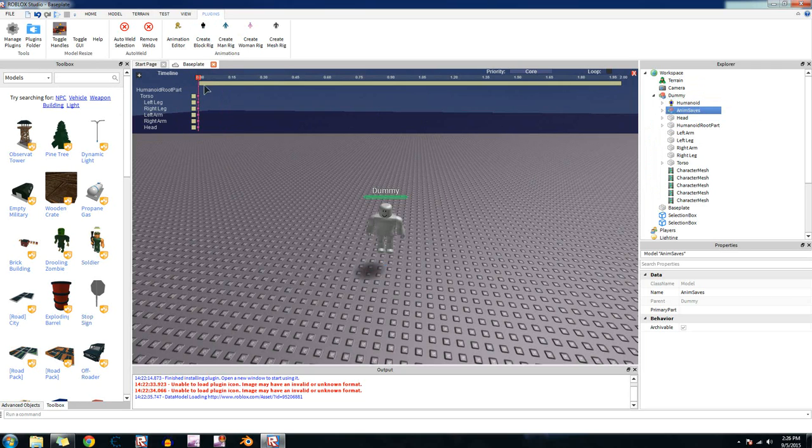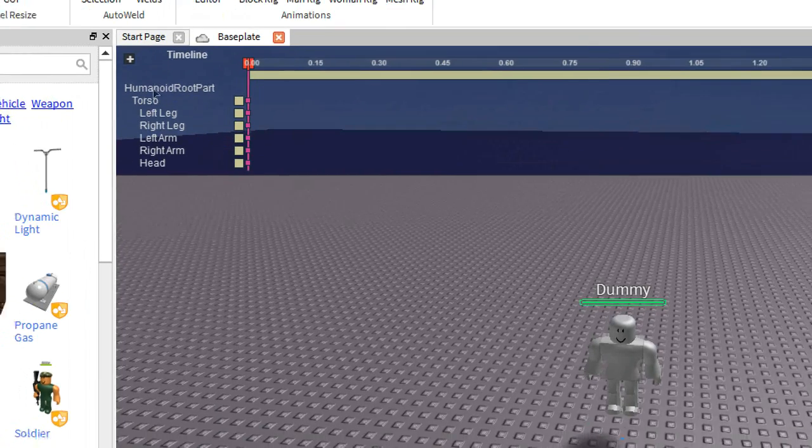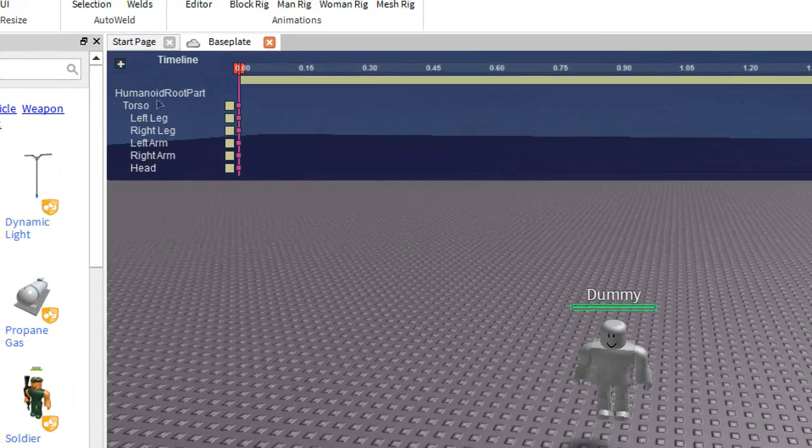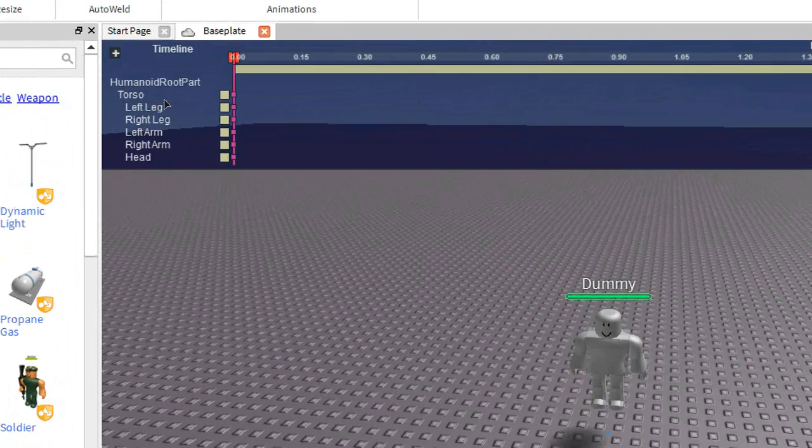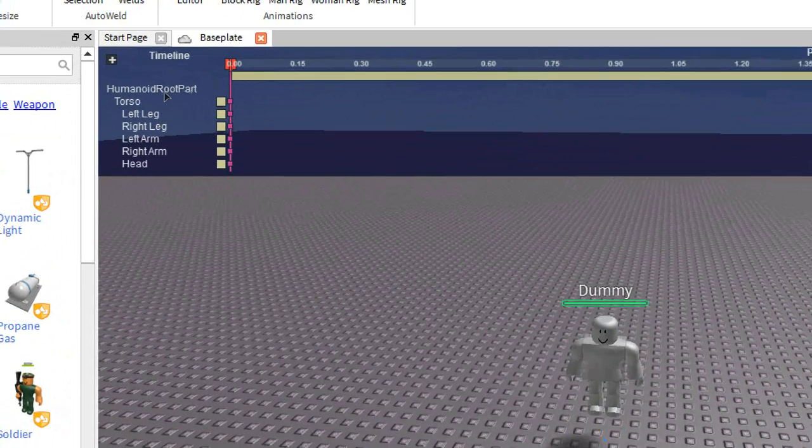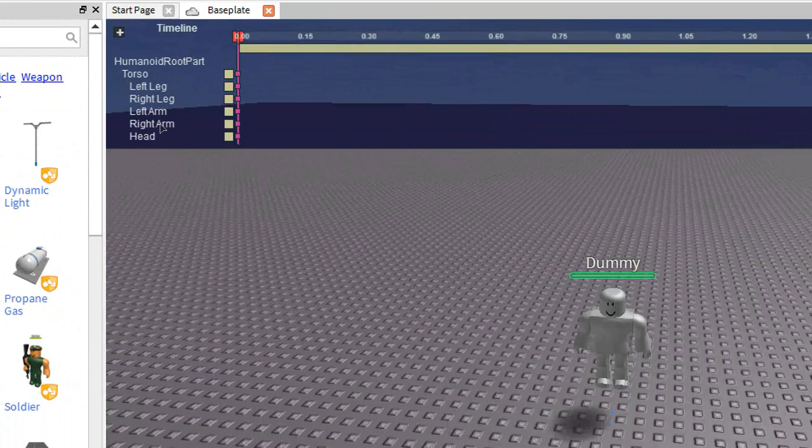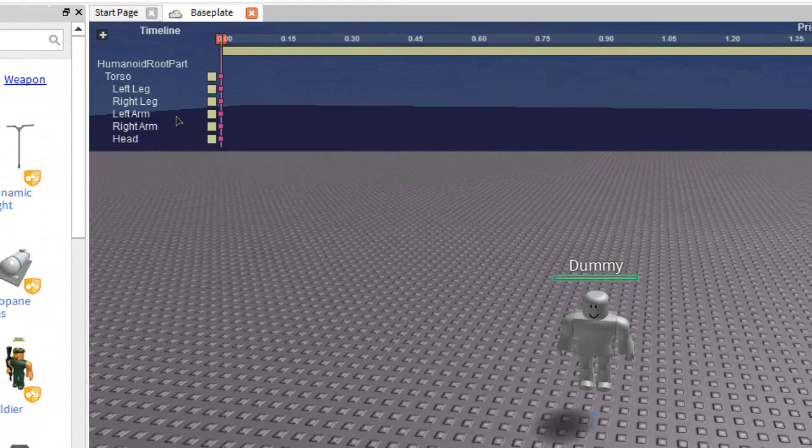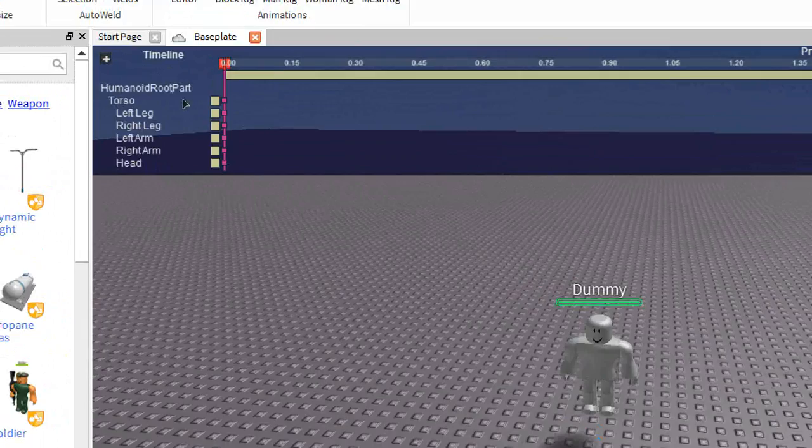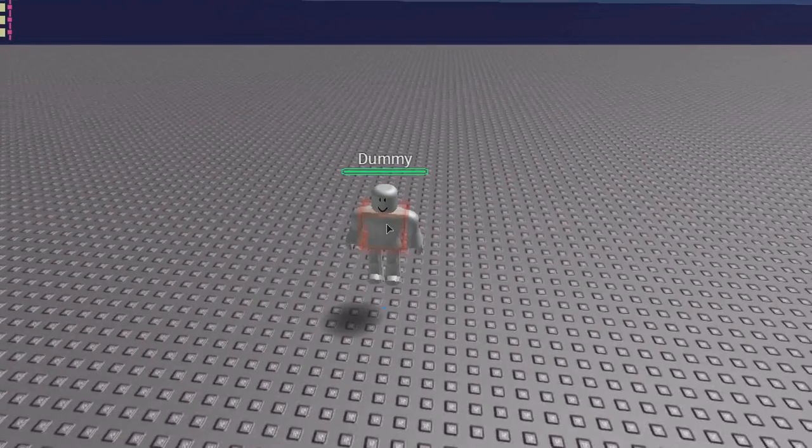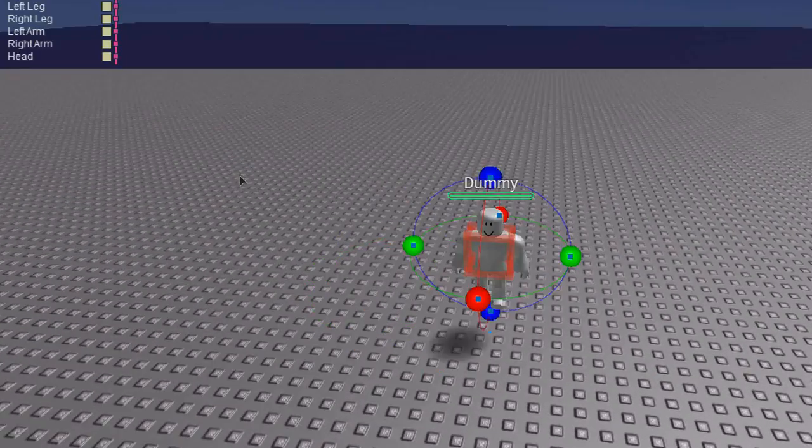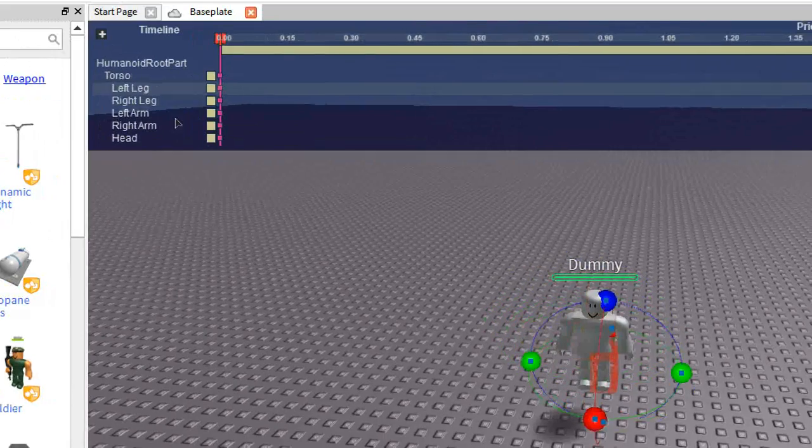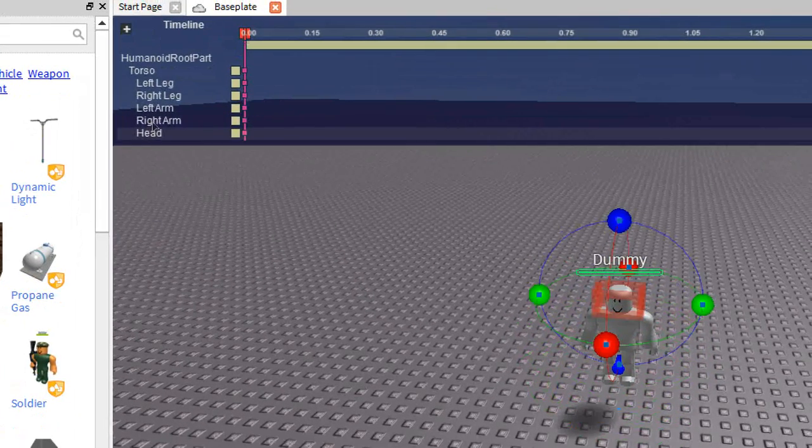Okay. So over here, under the thing with timeline right here, it shows all of these names right here. The humanoid root part, and then the torso, left leg, right leg, left arm, right arm, head. So these are the things that you're animating. The humanoid root part is like the base of everything, which is that part there that I have selected. The left leg, torso, and all that stuff.